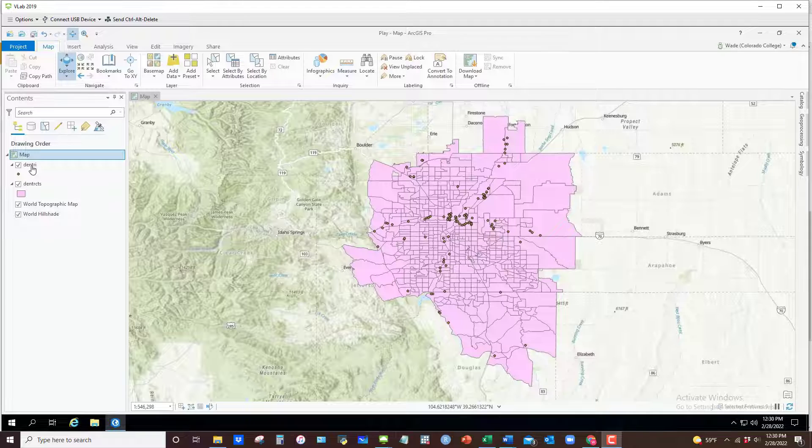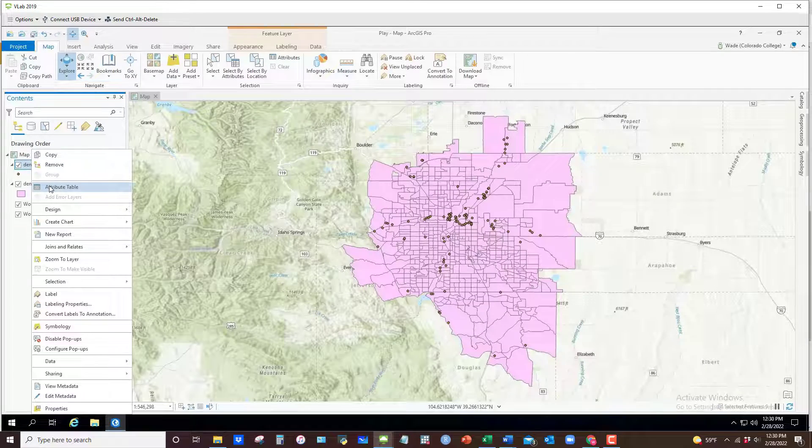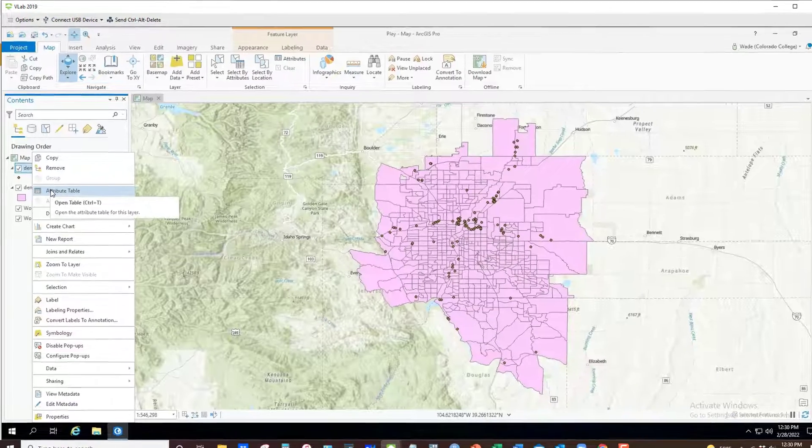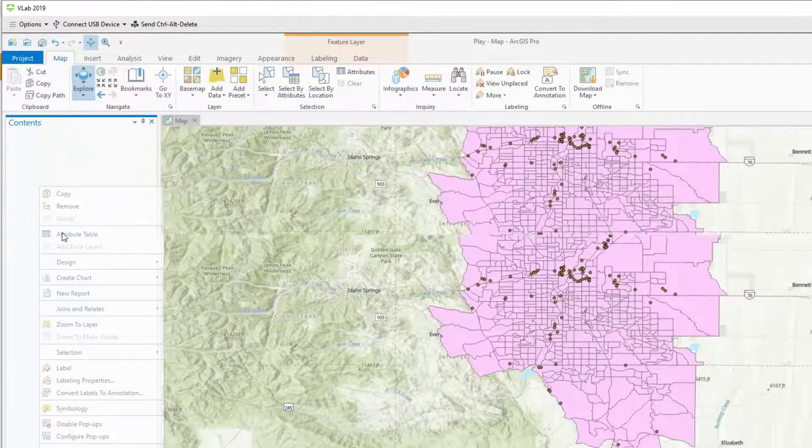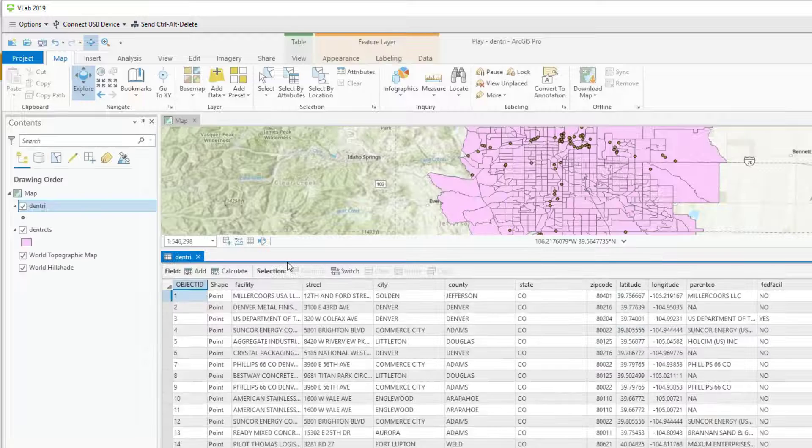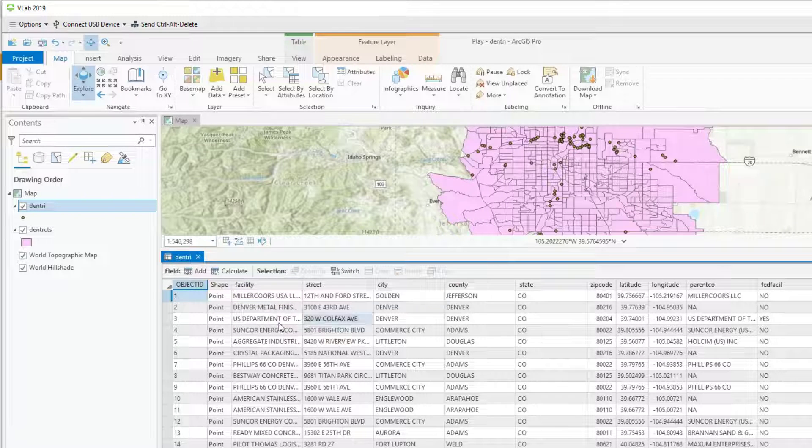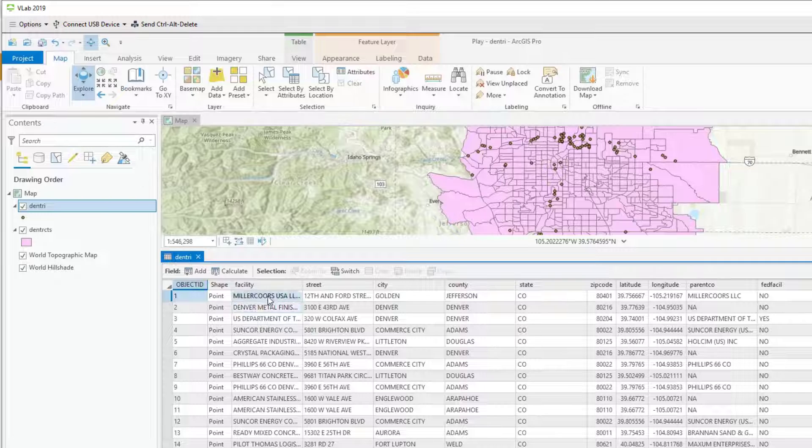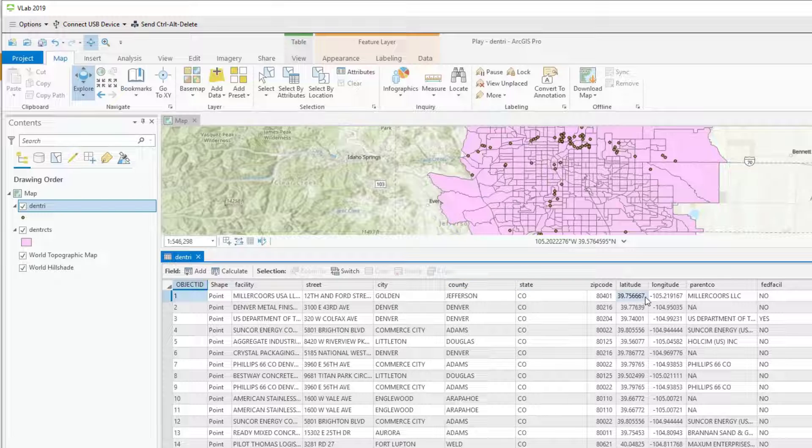You'll see I have here facilities that are listed for the Denver Aurora urban area with the toxics release inventory. And when I open up the attribute table you can see that each of these dots on the map is a facility and we know where they are spatially. Of course we have the street address, the latitude and longitude.